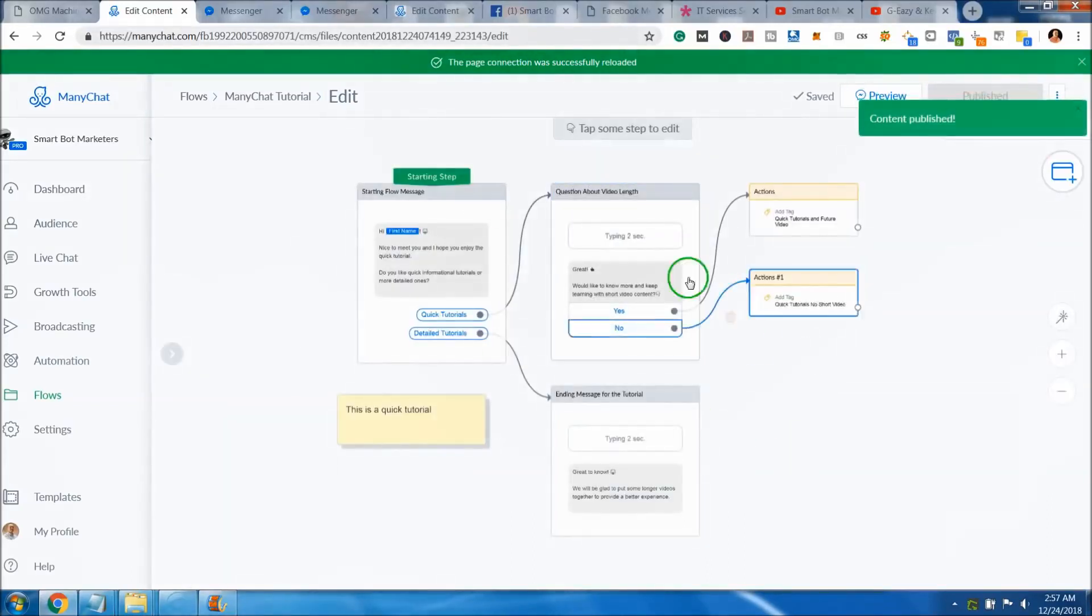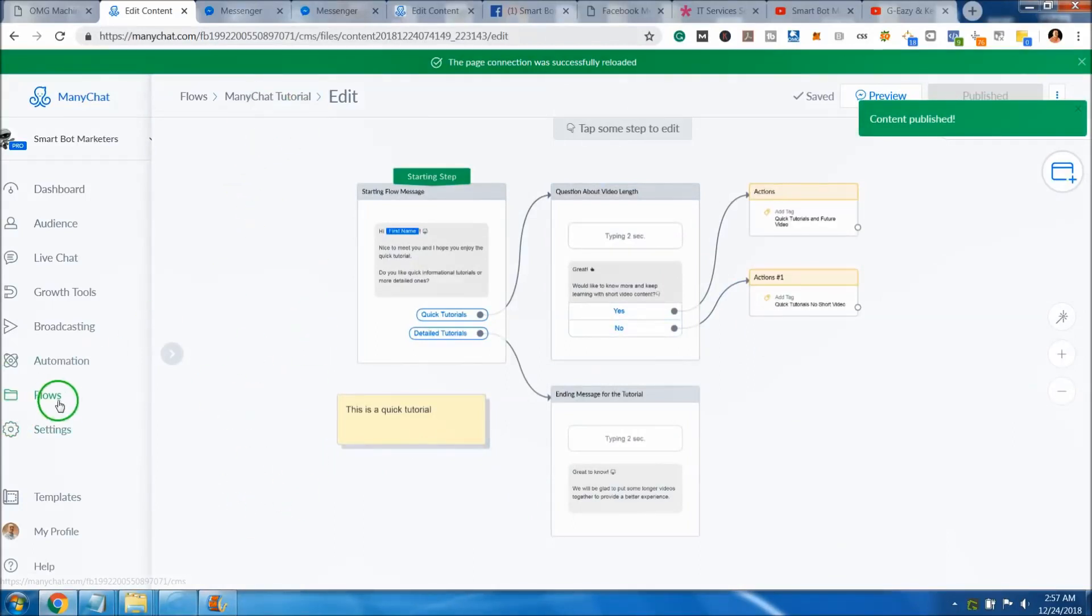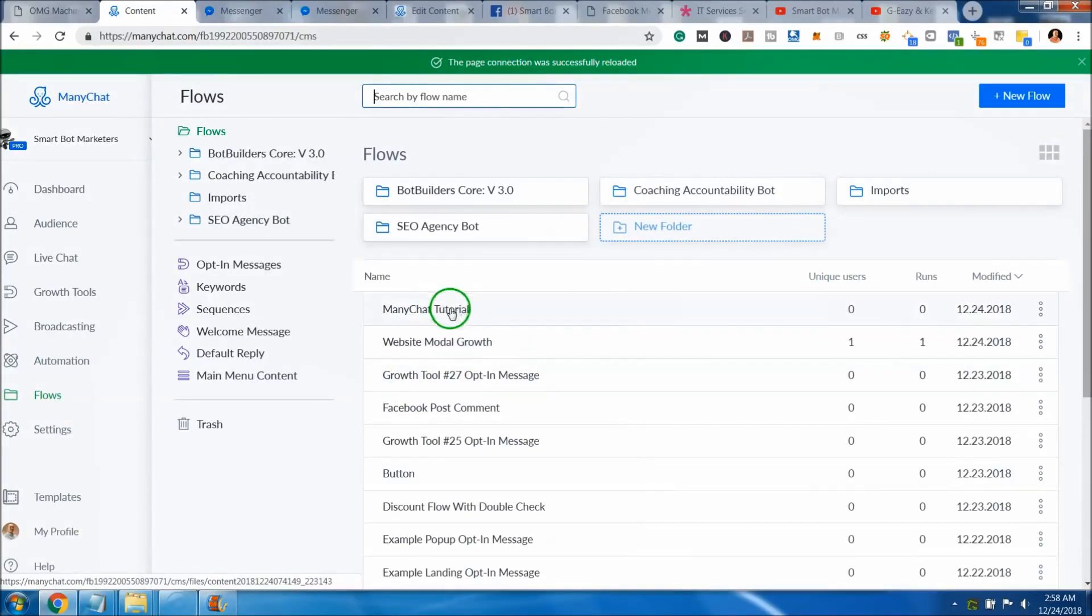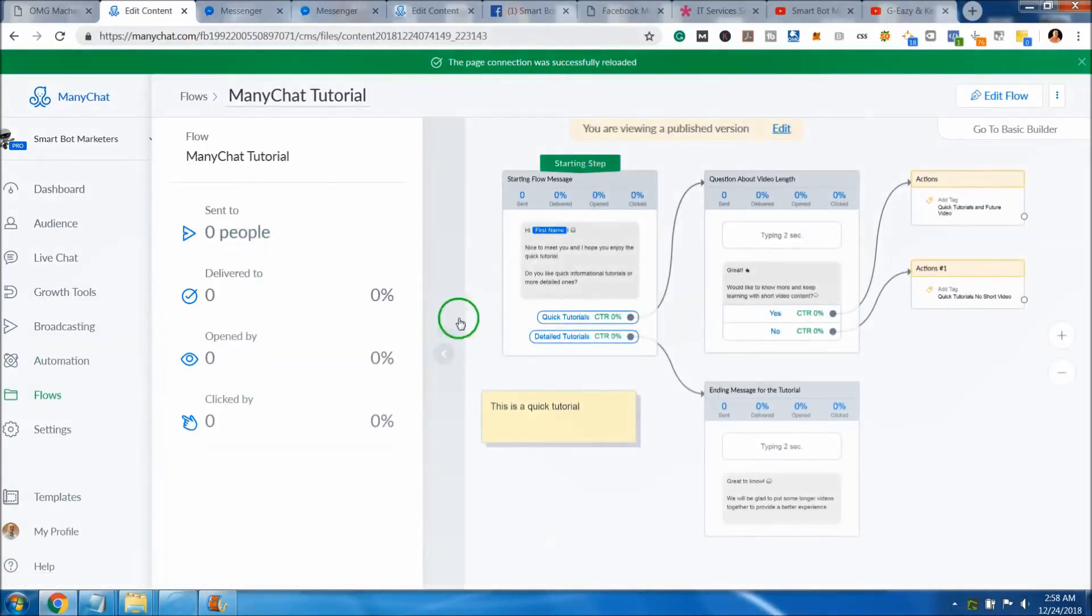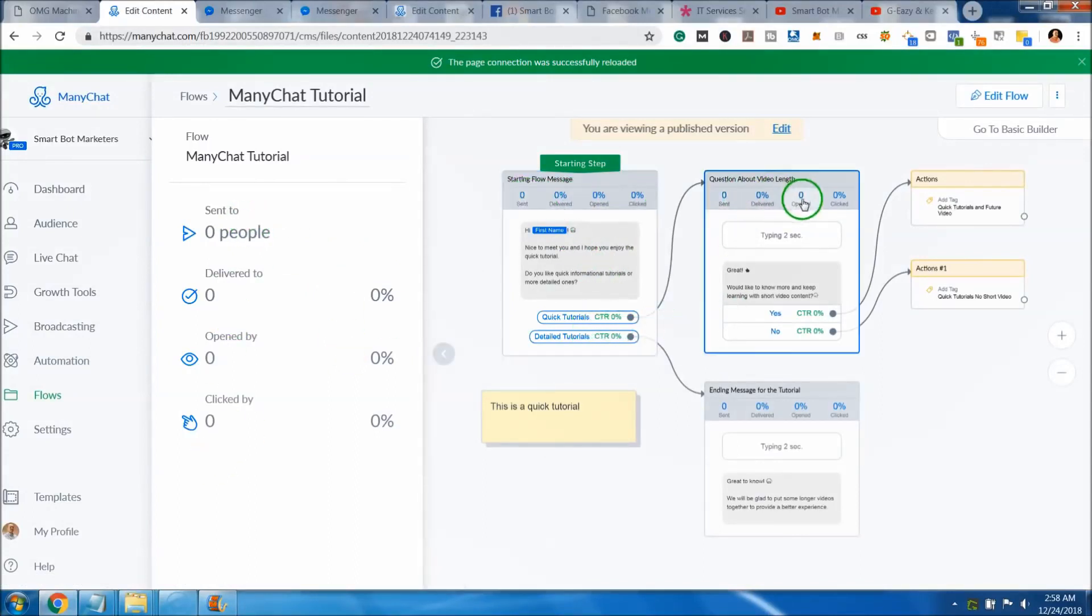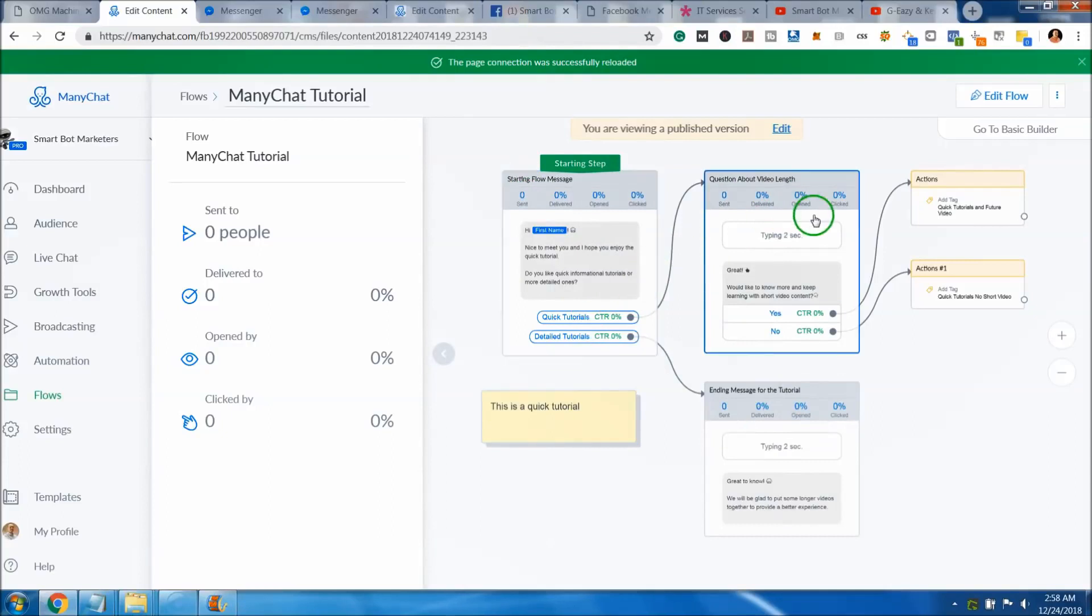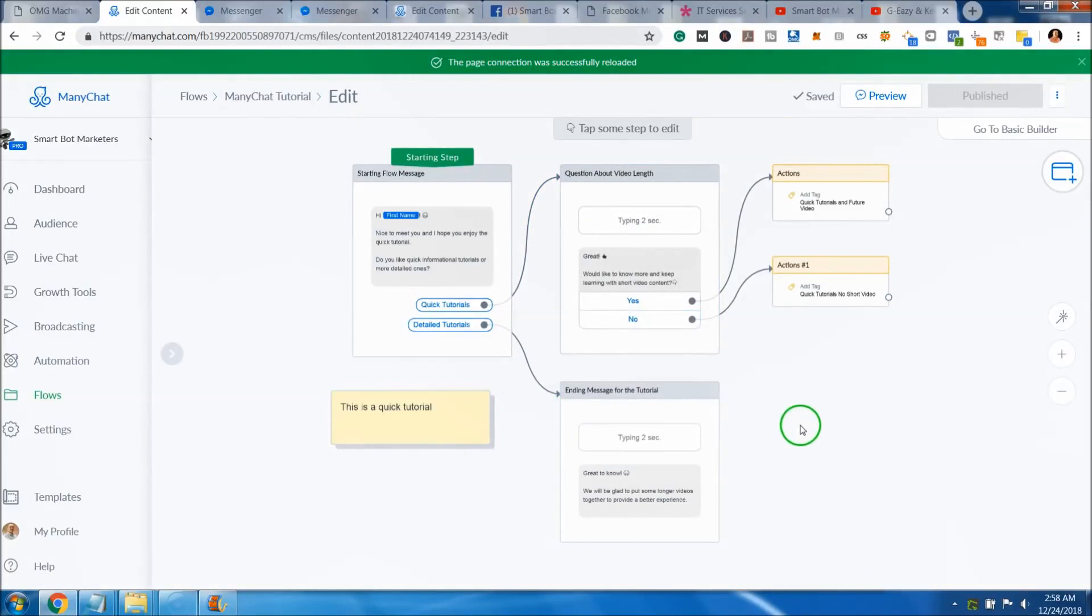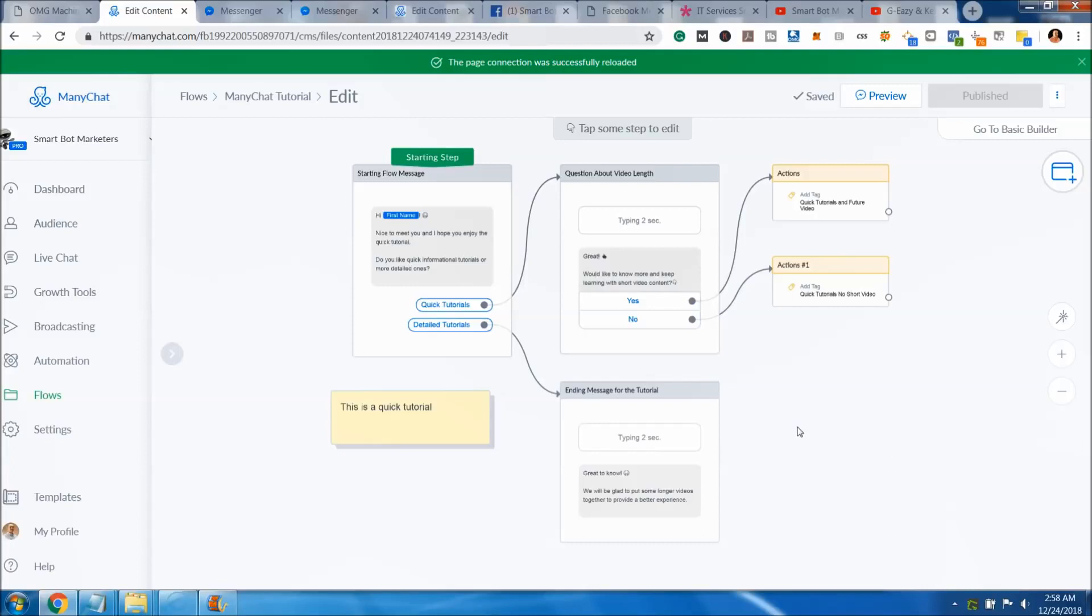Now if we come back to our flows, we have the ManyChat tutorial in our flows and obviously nobody has been through it. We just built it. So there's nothing there and we can always go back to edit it and come in and do what we need to do. Hopefully this was a very helpful tutorial to get your foot in the door and start learning about ManyChat and learning how to do a logical flow in ManyChat to use with your Facebook messenger.